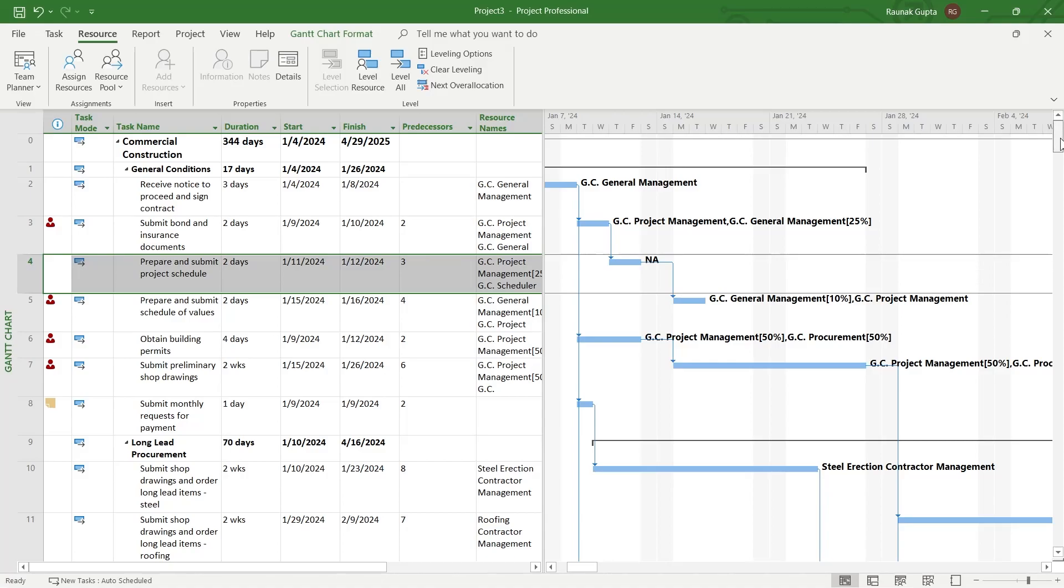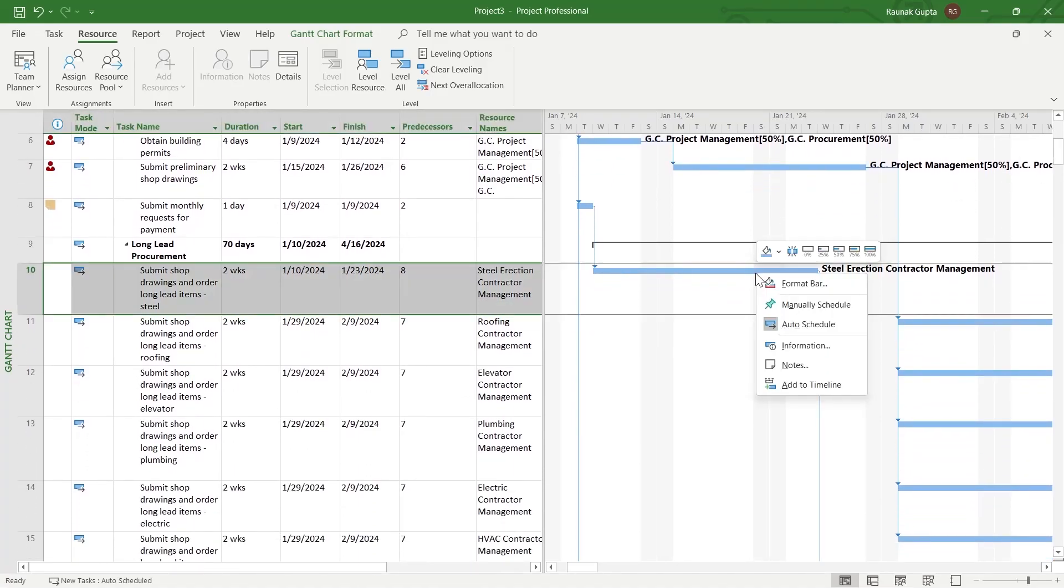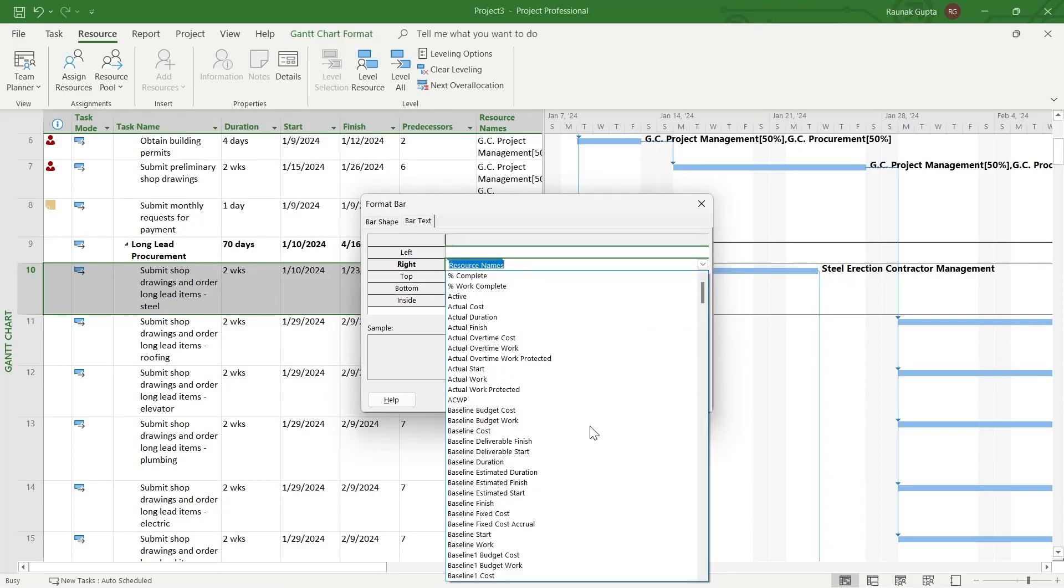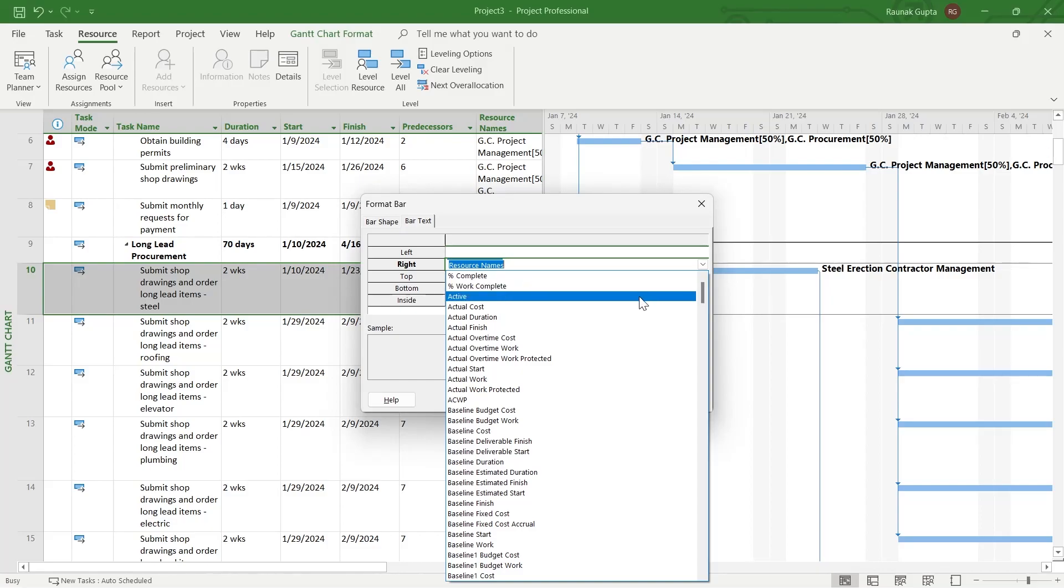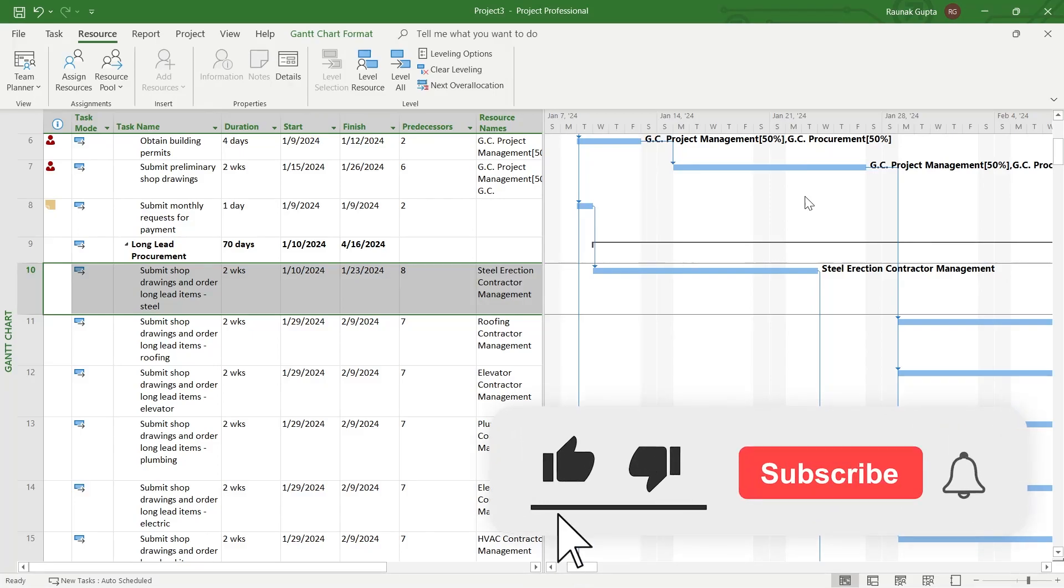So simple way of labeling any bar is right clicking on it, clicking on format bar and clicking on resource names and choosing one of these options and the bar label will be changed according to your preference. So that's the way through which you can add labels to your Gantt chart in your Microsoft project.